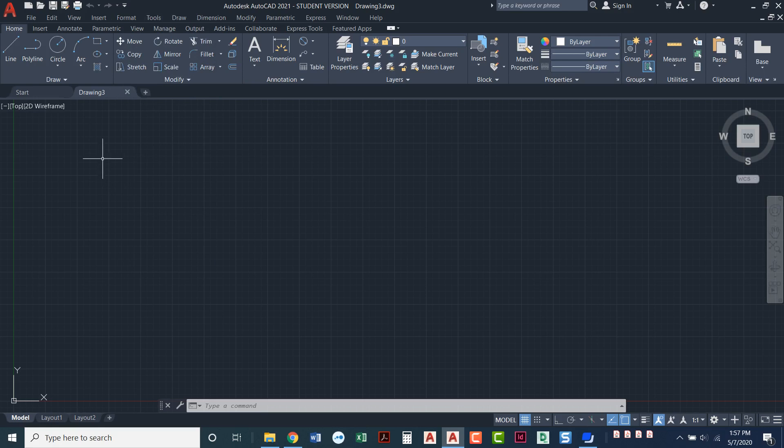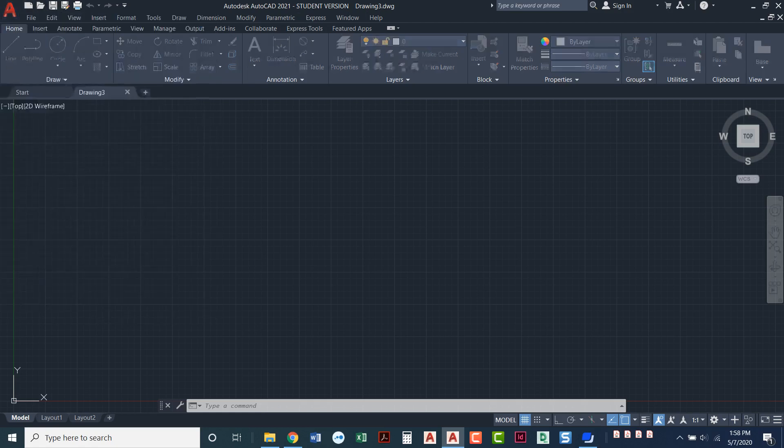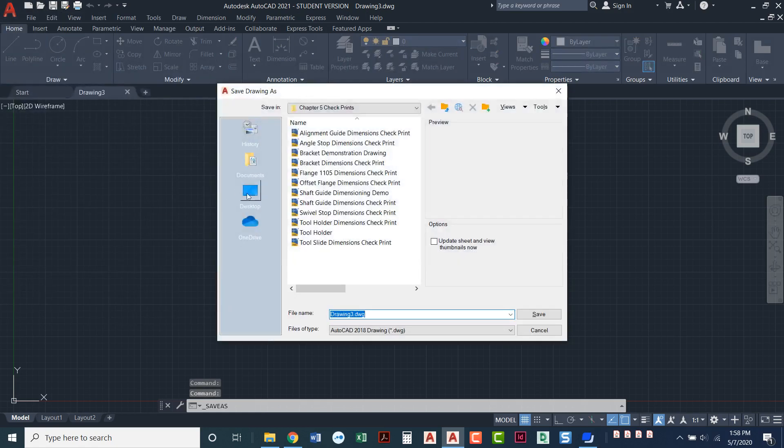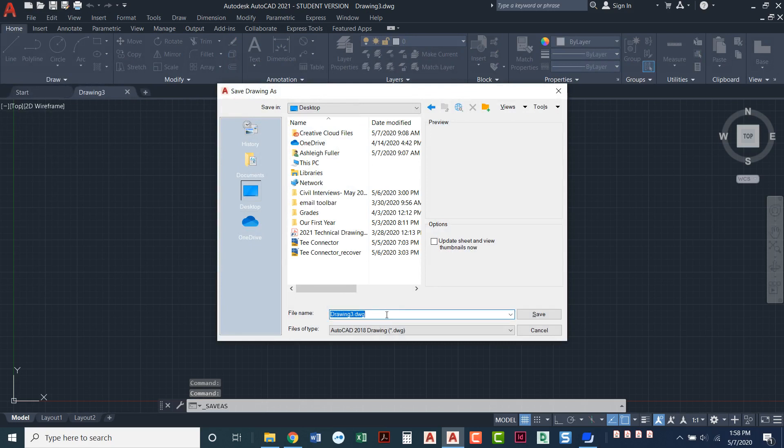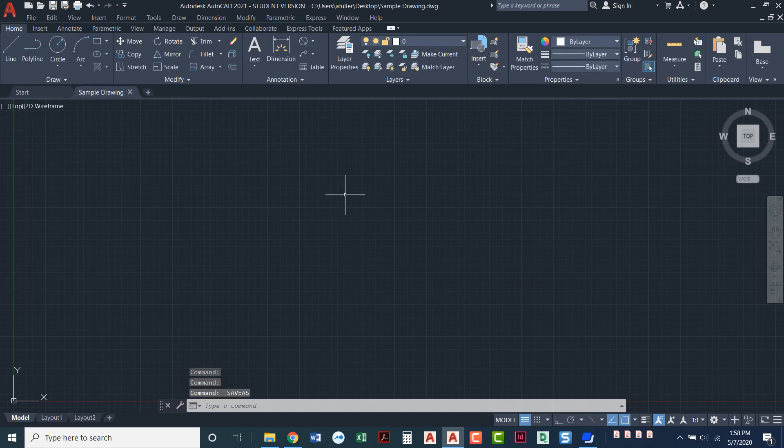Next, we've got the title bar. So this right here is the title bar. It tells us which release of AutoCAD we're using. It tells us the name of this drawing. If I were to save as, put it on my desktop and say sample drawing,